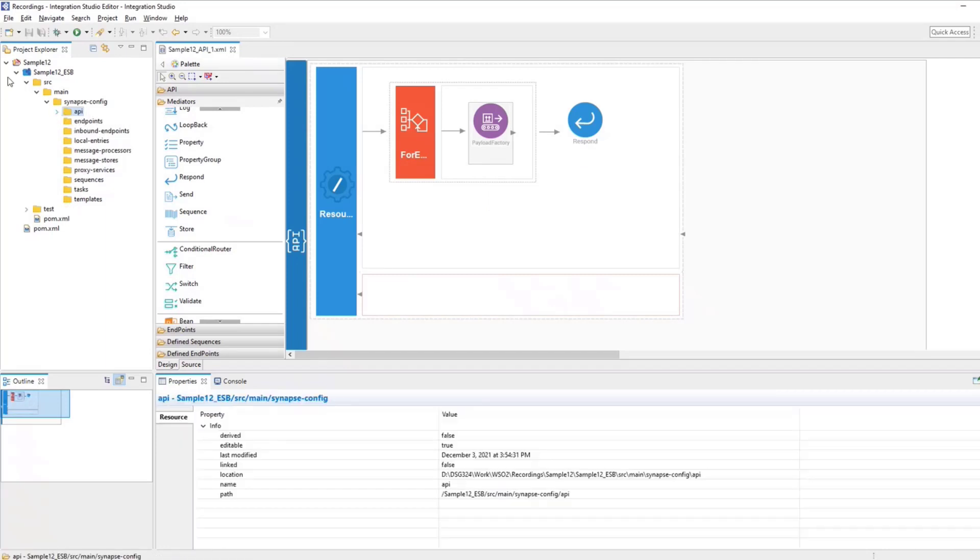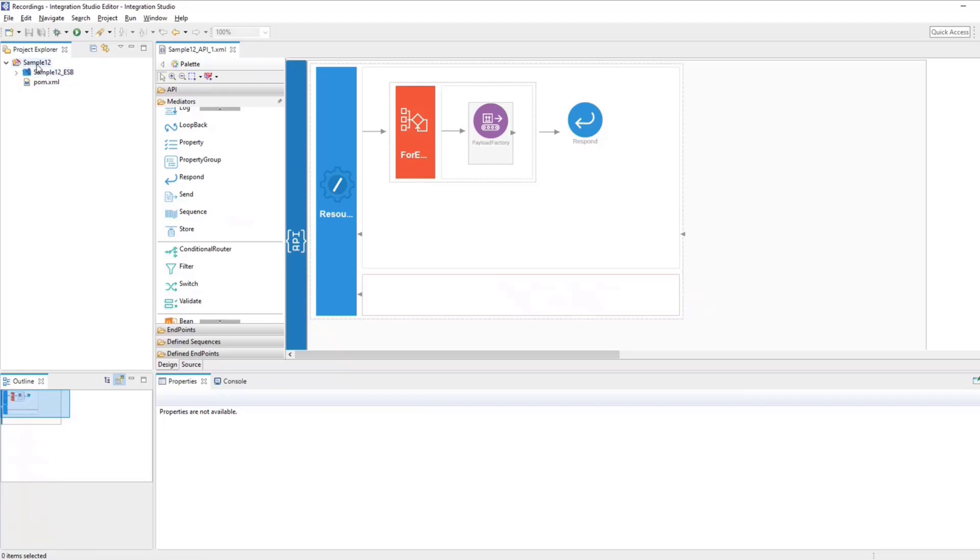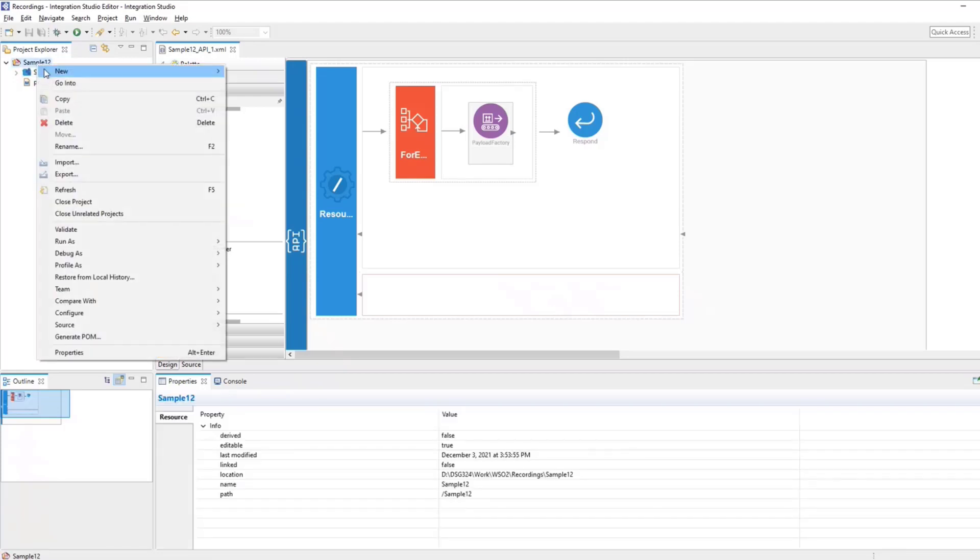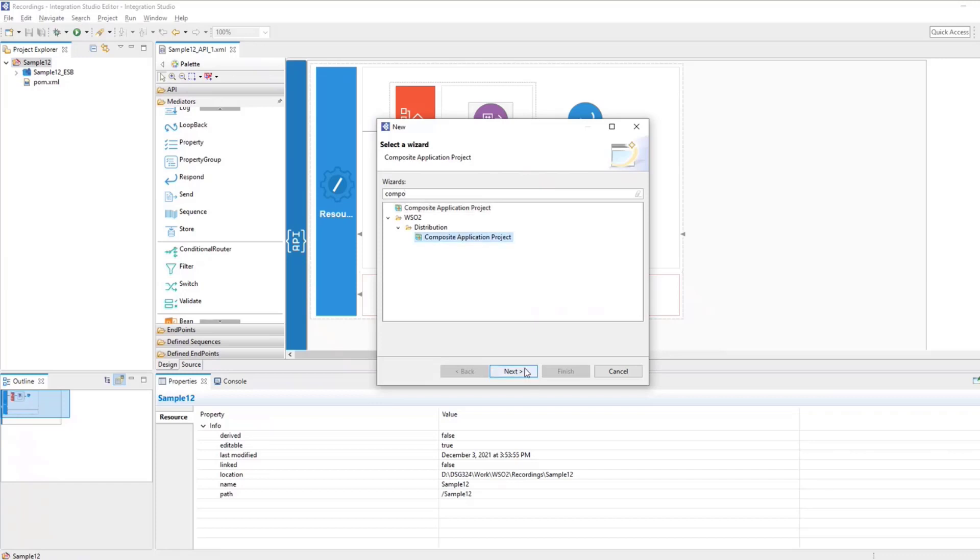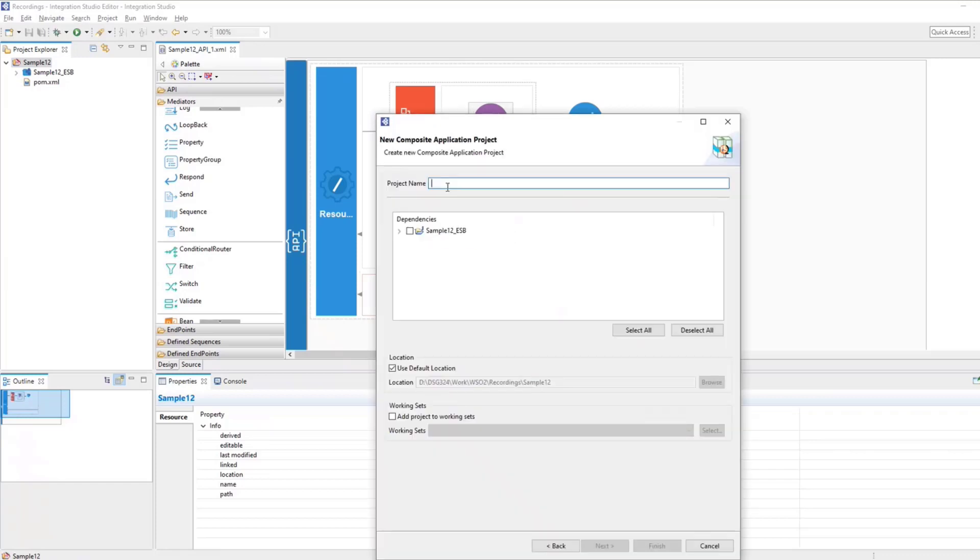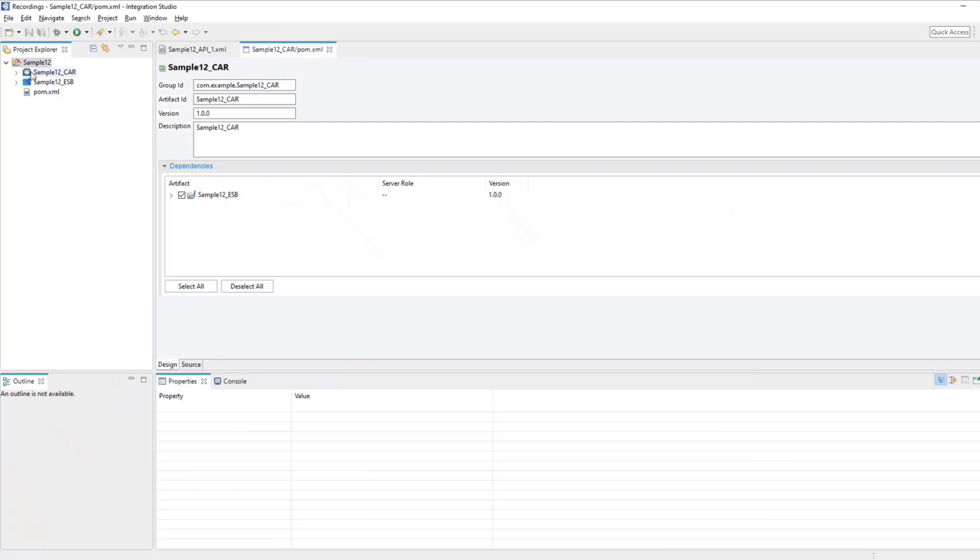Now the next step is to create a composite application project to deploy and test our API. So for that, click on the Maven multi-module project. Click on new, other and then type composite. We get a composite application project. Name it as sample12 underscore car. Select the dependency as ESB project. Click on next. Select the parent, which is sample12, which is our Maven multi-module project. Click on finish.